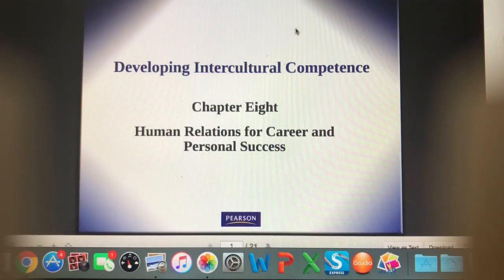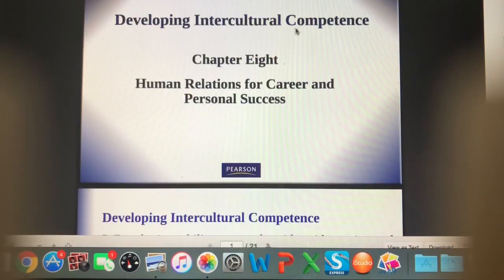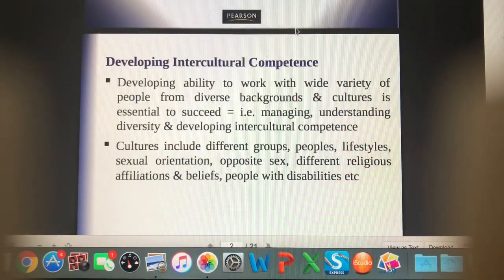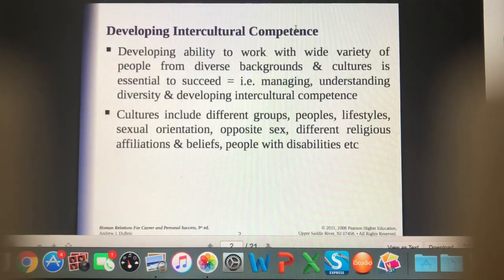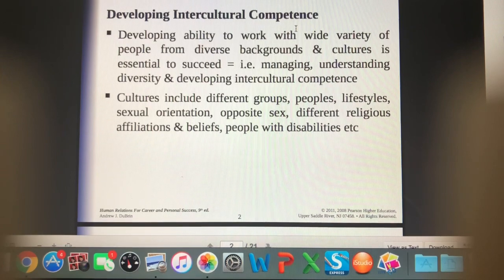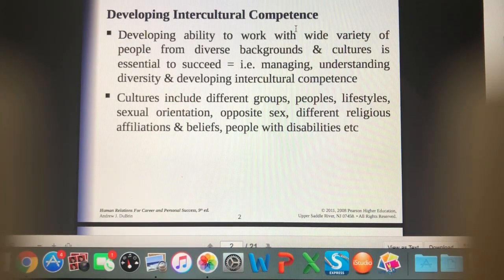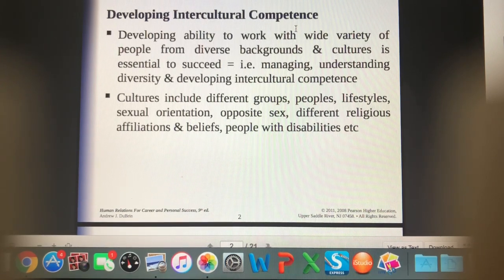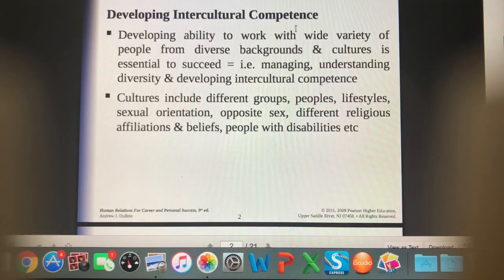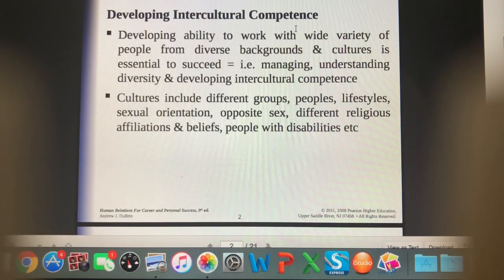Chapter eight is about developing intercultural competence. If you are able to develop an ability to work with a wide variety of people from diverse backgrounds and cultures, you are more likely to be successful in your job. We want to avoid making anyone feel uncomfortable for who they are and be welcoming of all peoples in our business.